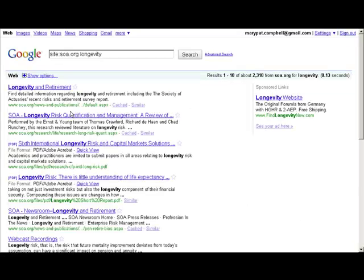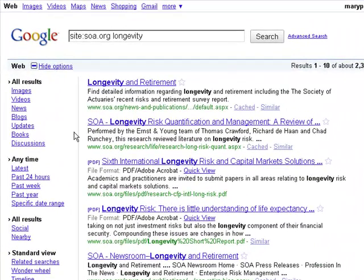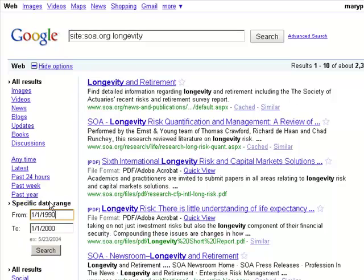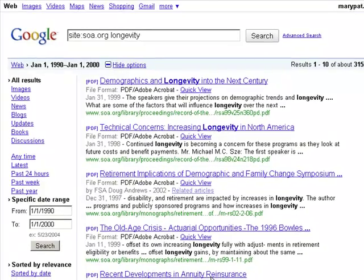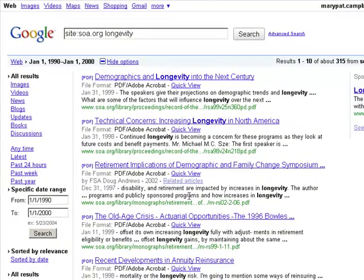There are some cool features in Google that you don't have in the SOA search. For example, I can filter by a specific date range. I open options and I'm interested in articles from the 90s, so I put in from 1992 to 2000 and I'm getting 315 results — you can see items from 1998 and 1997.